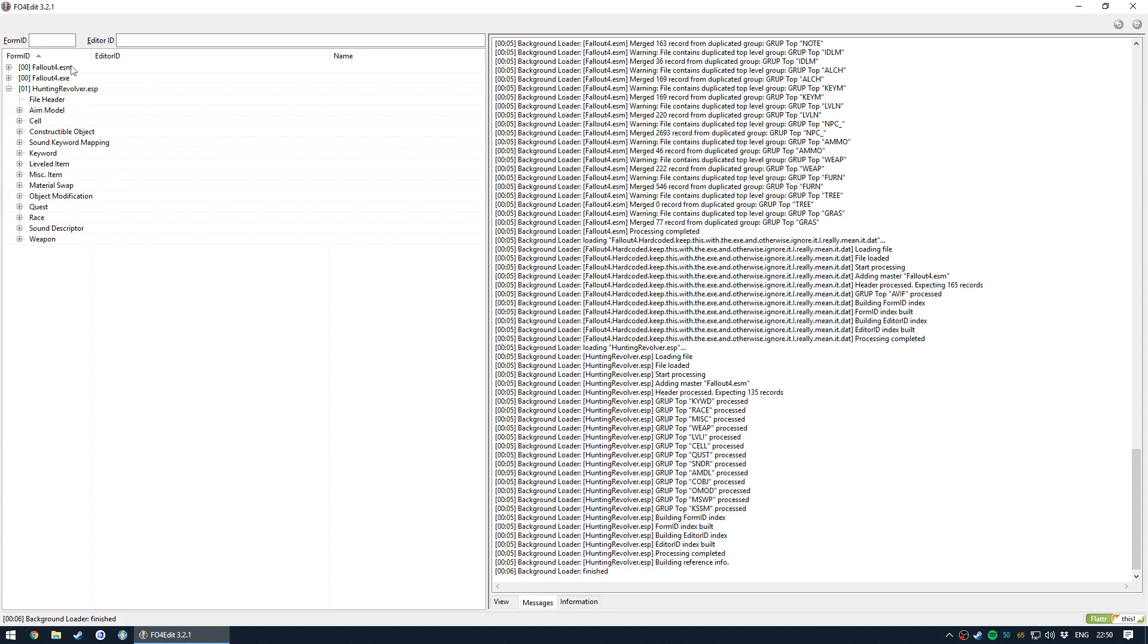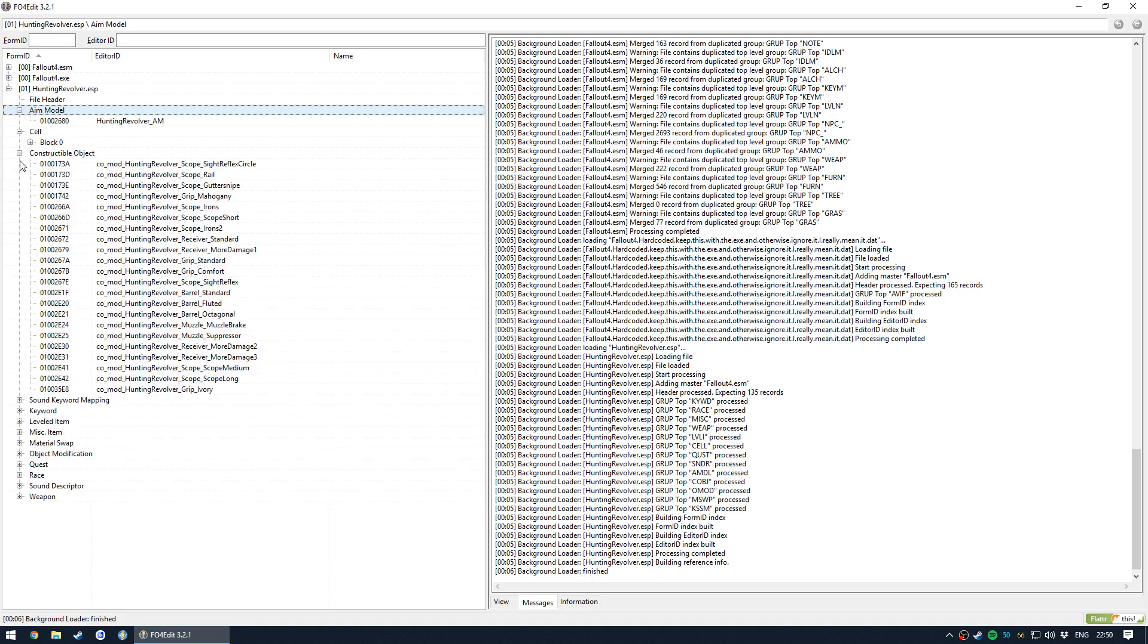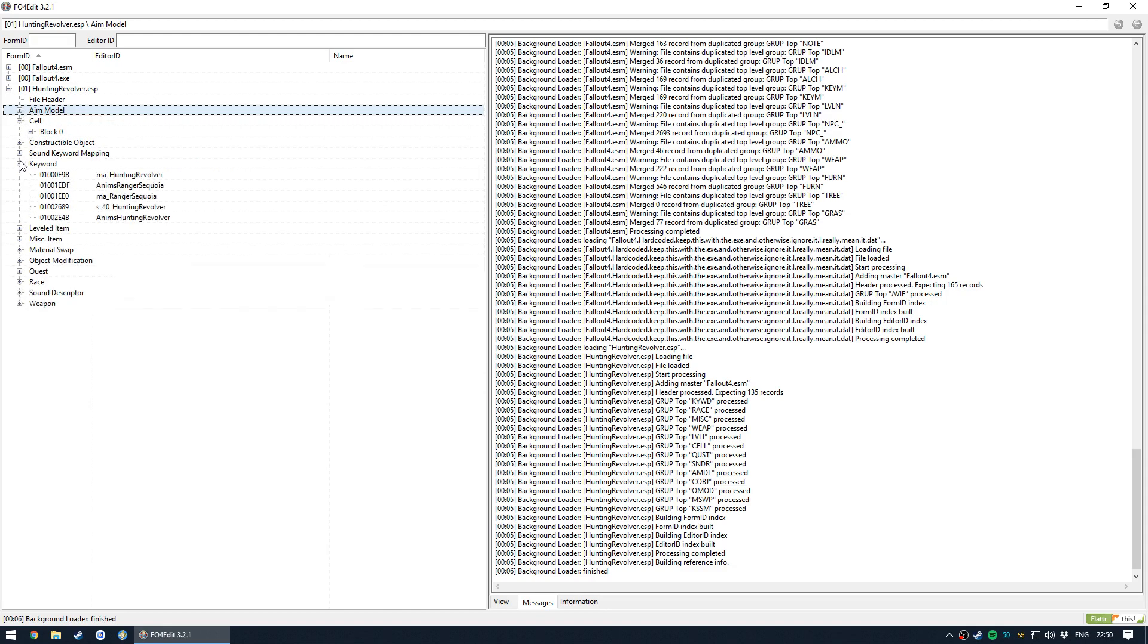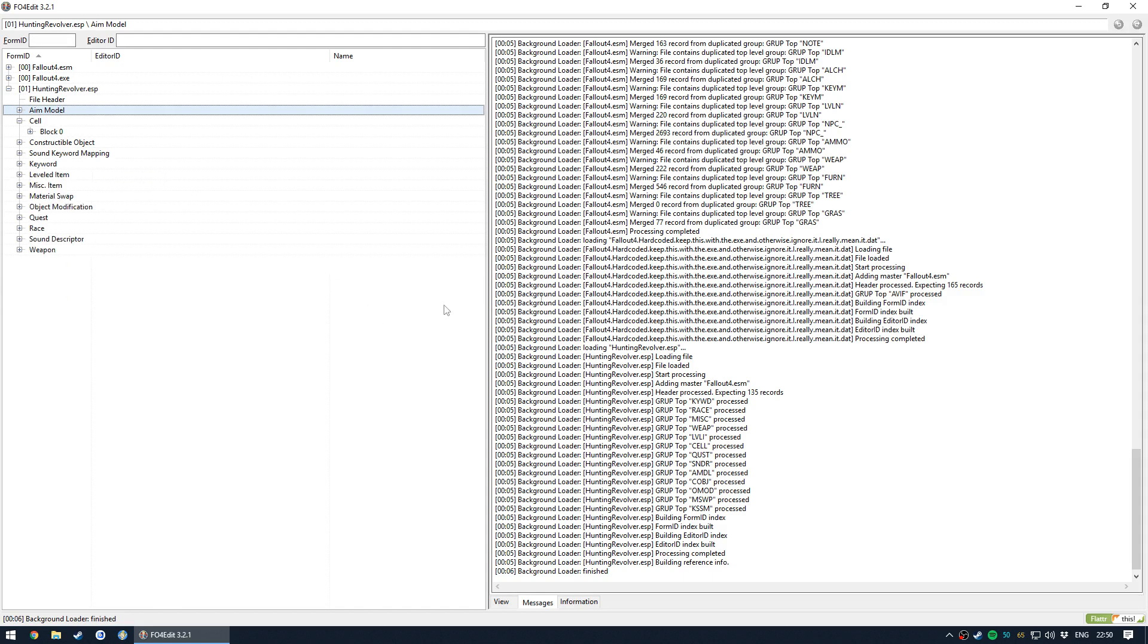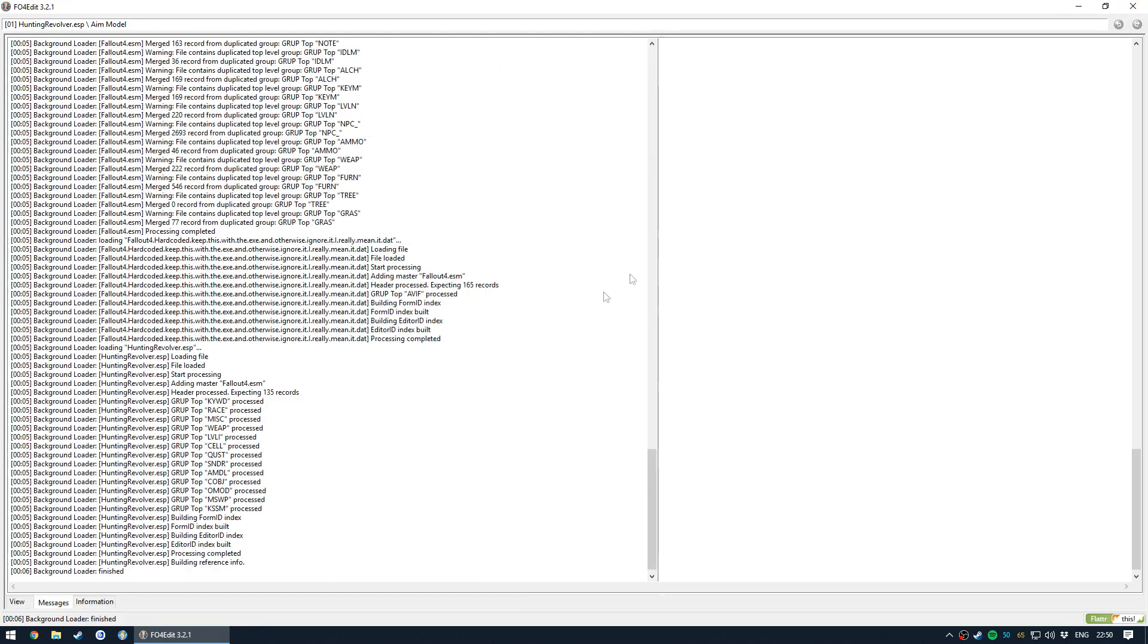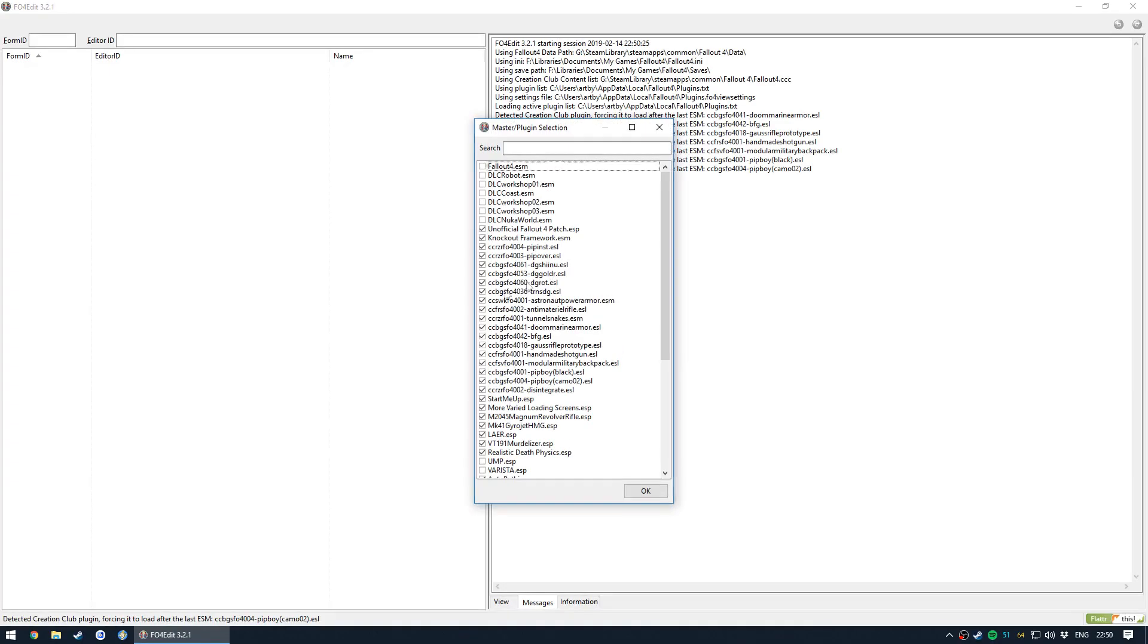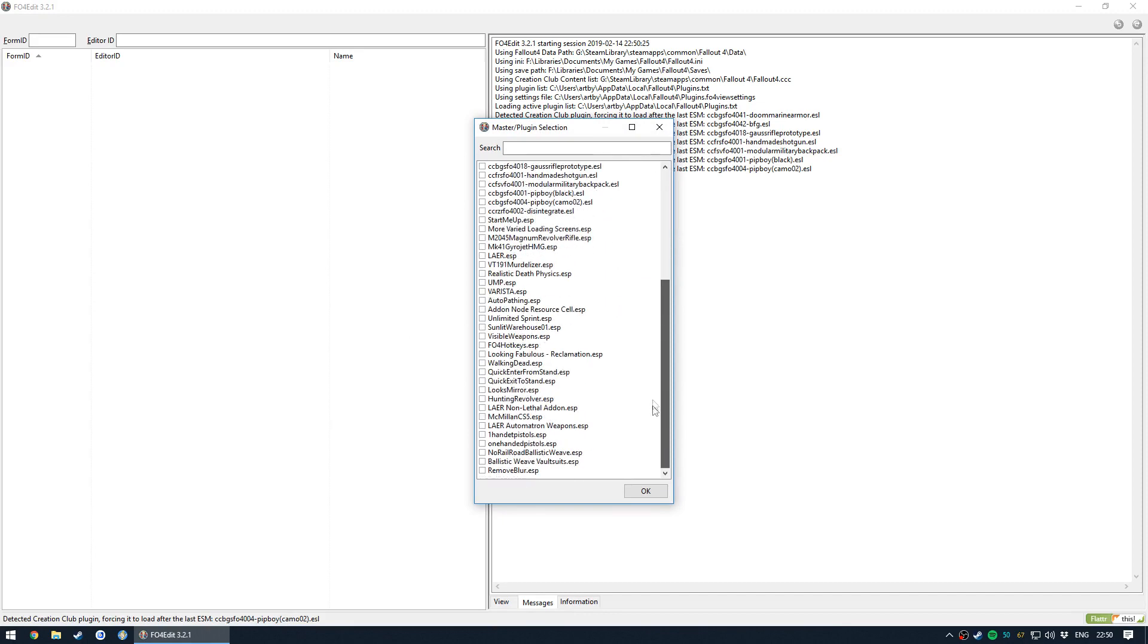To my knowledge, there's no way to actually do this in Creation Kit. You can't filter by what am I adding or what am I changing. You can see the little asterisks next to entries that you've modified or added, but otherwise you have to use xEdit or Fallout 4 Edit. So when I load Fallout 4 Edit, I right click and select none, so I'm just opening the hunting revolver.